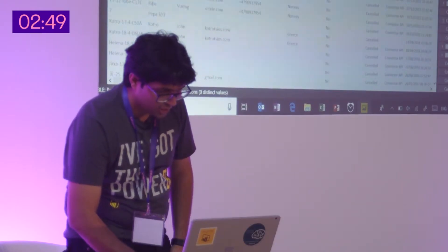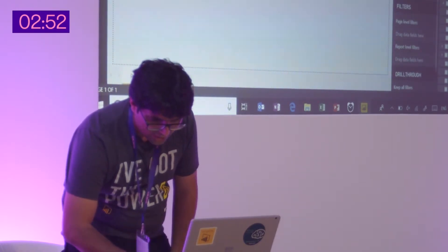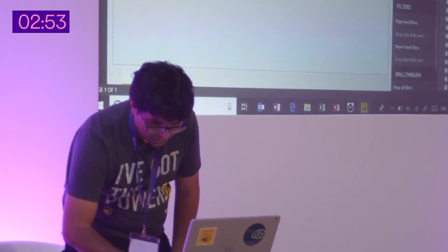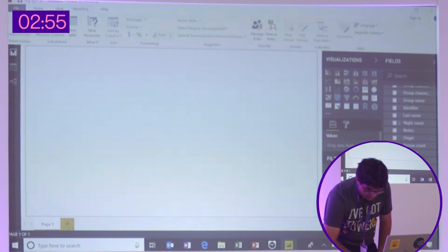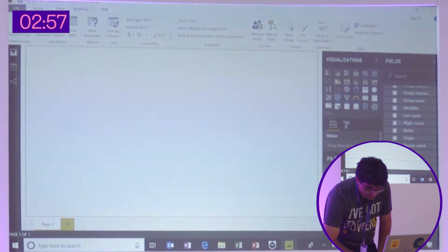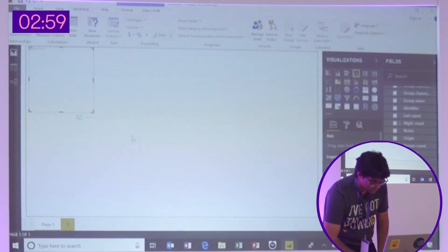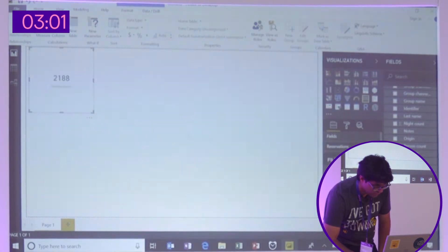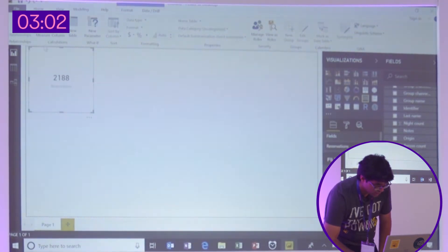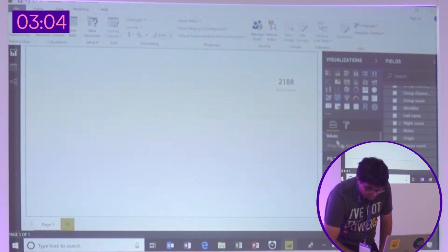And now I'll start analyzing this data. So let's pick reservations. And as soon as I take that, it gives me answer to one of my questions, which is, what's the total number of reservations without looking into the data in any detail?